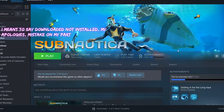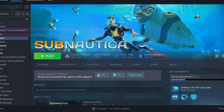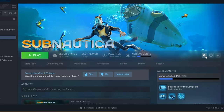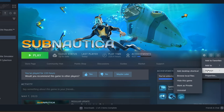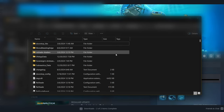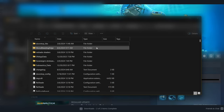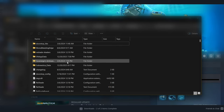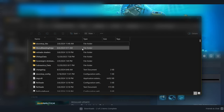Once you have both of those mods downloaded, you're going to head over to Steam. Go to Subnautica, then click on the little gear icon on the right-hand side which says manage, and then go down and hit browse local files. Once you hit browse local files, you should see all of your Subnautica files. It should look something like this — yours may look a little smaller than mine.